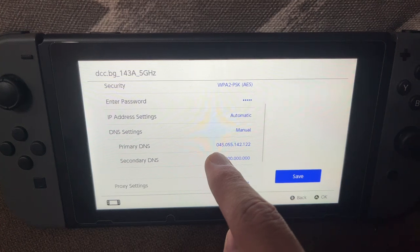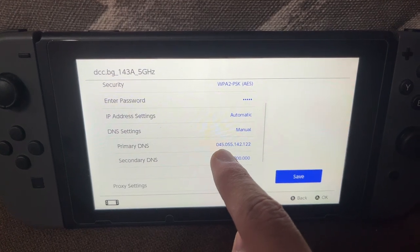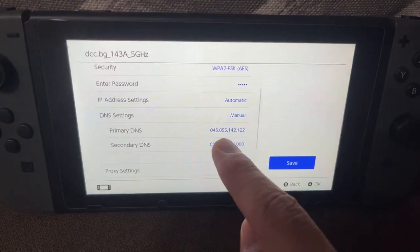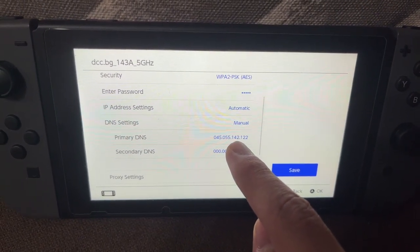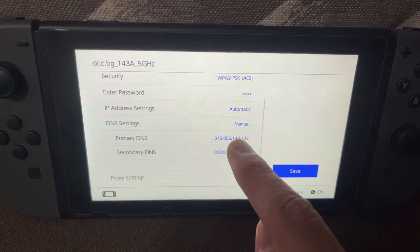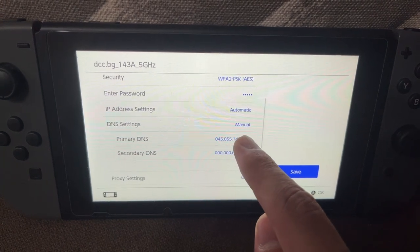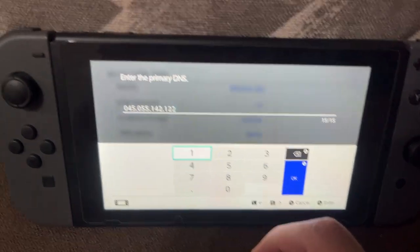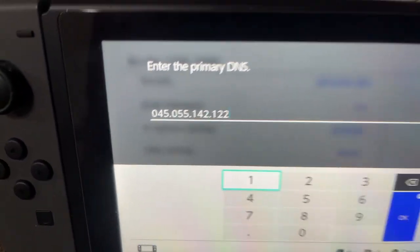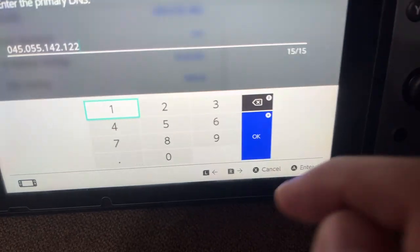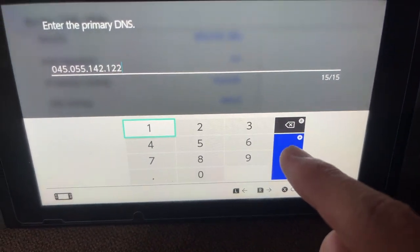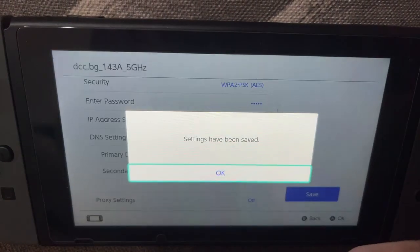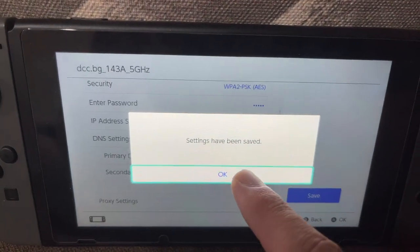For the primary DNS, you want to type this: 045.055.142.122. That's what you want to type, then click OK.